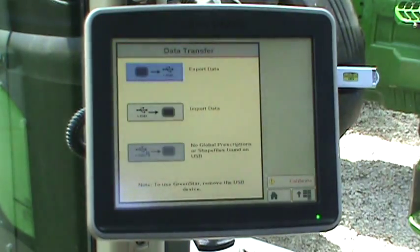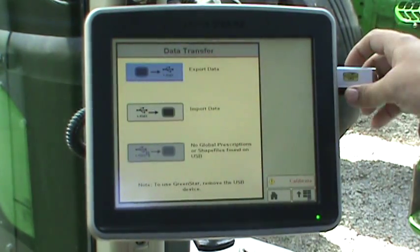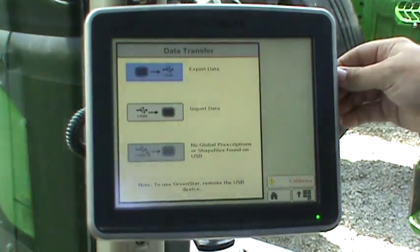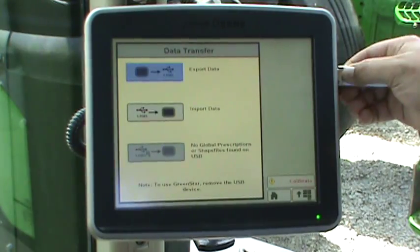You may now remove the USB stick from the side of the display, and the display will operate as normal.